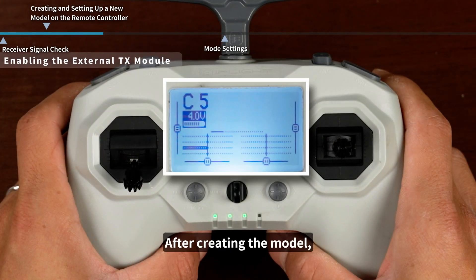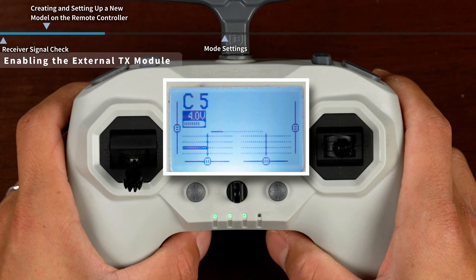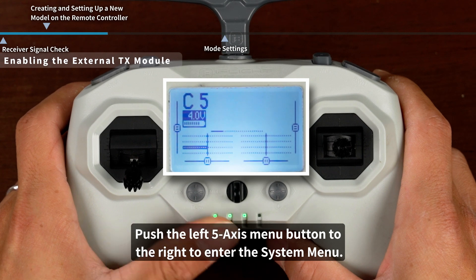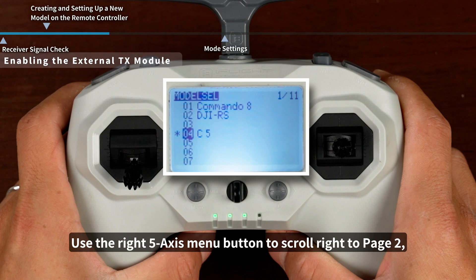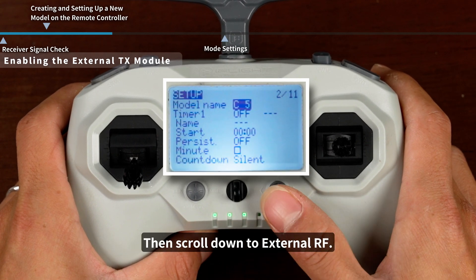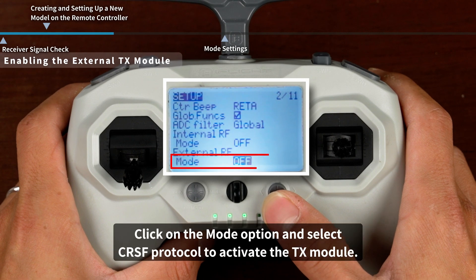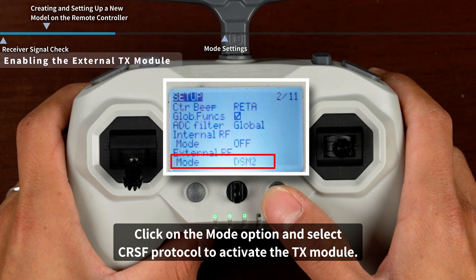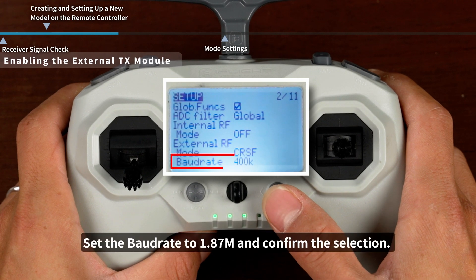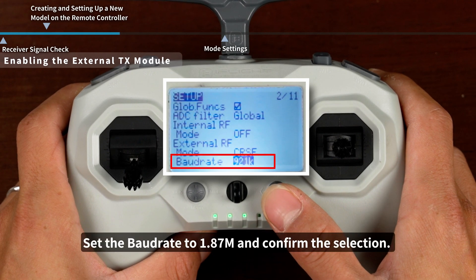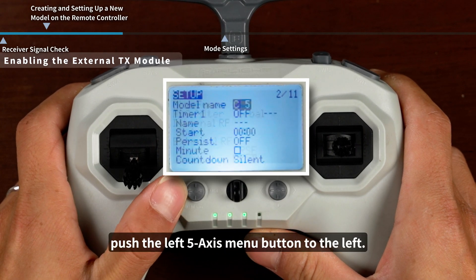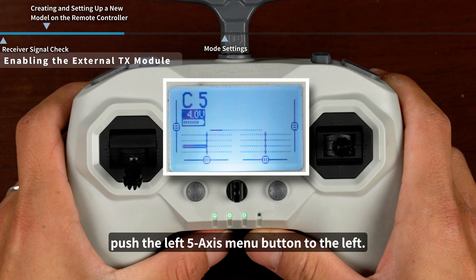After creating the model, you need to enable the TX module. Push the left 5-axis menu button to the right to enter the system menu. Use the right 5-axis menu button to scroll right to page 2, then scroll down to External RF. Click on the Mode option and select CRSF Protocol to activate the TX module. Set the baud rate to 1.87M and confirm the selection. To save and exit, push the left 5-axis menu button to the left.